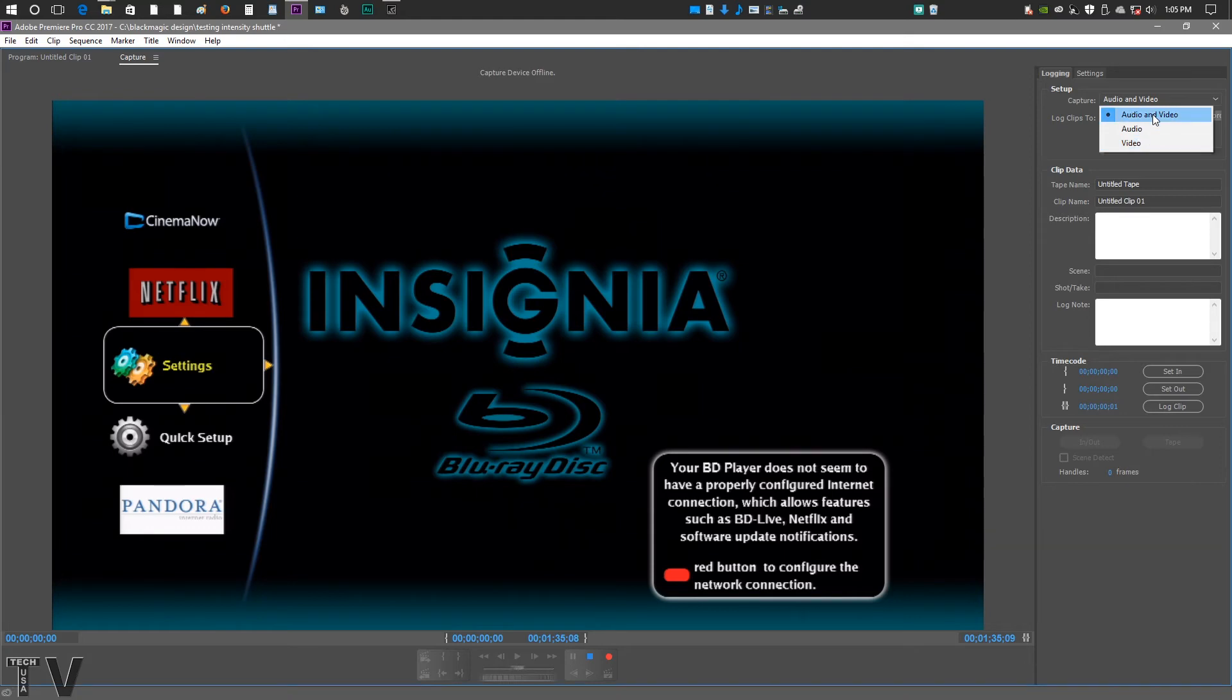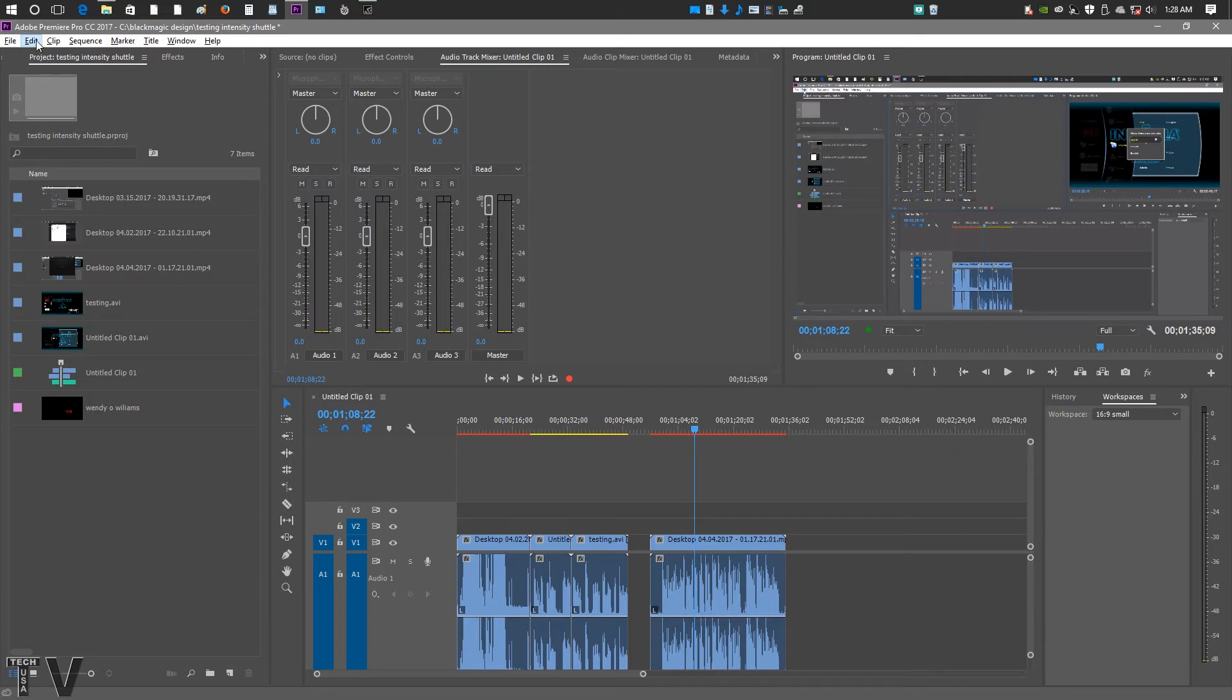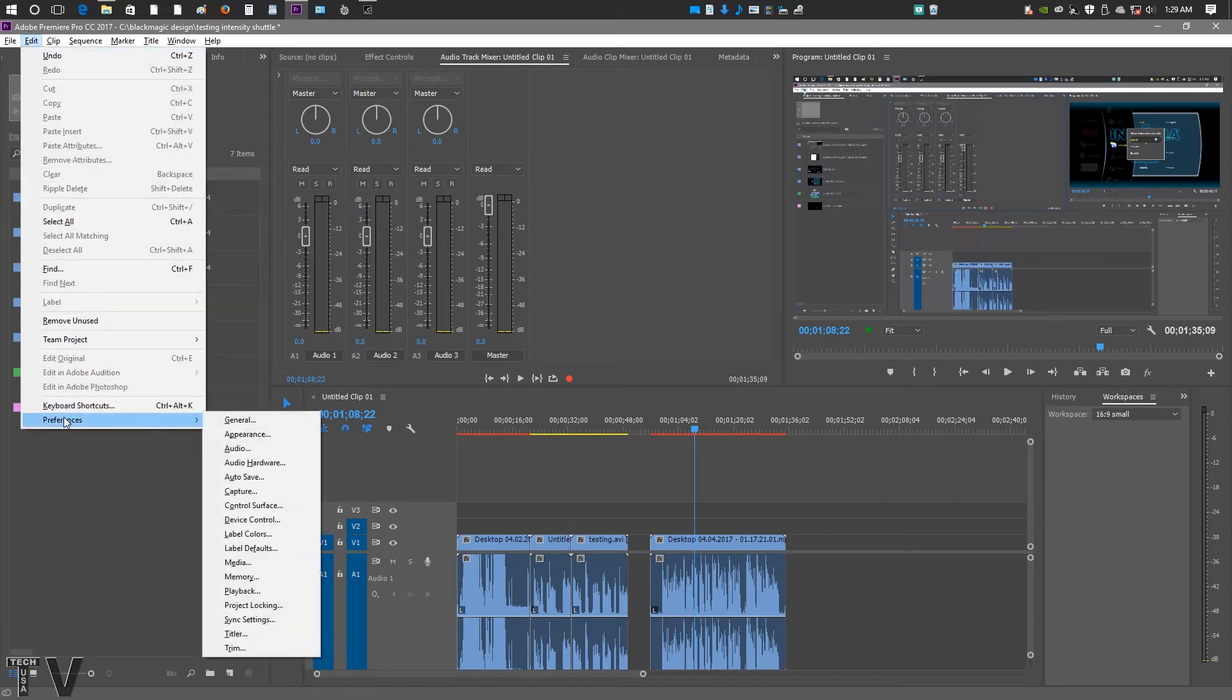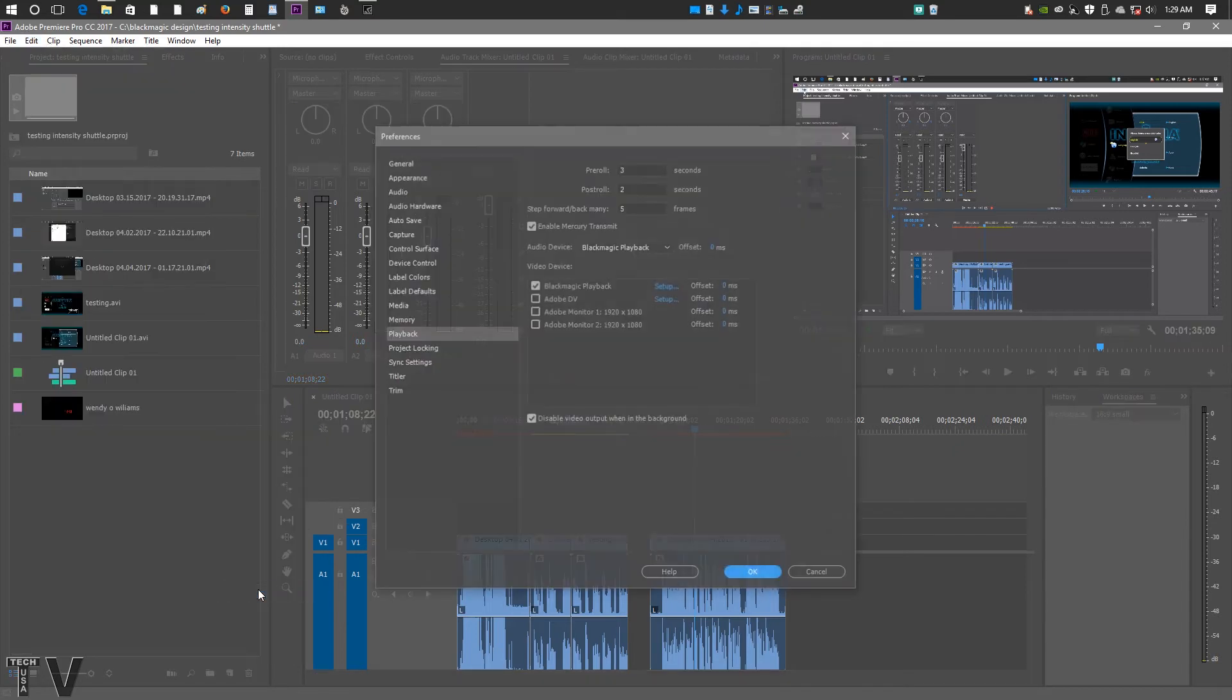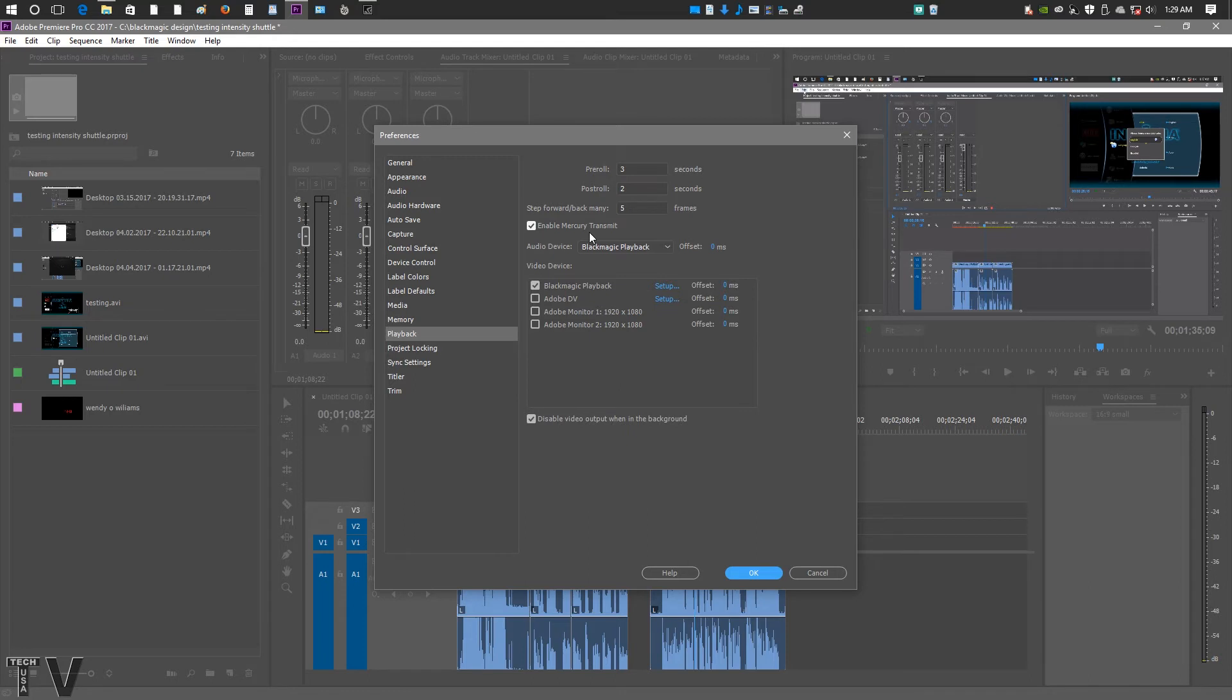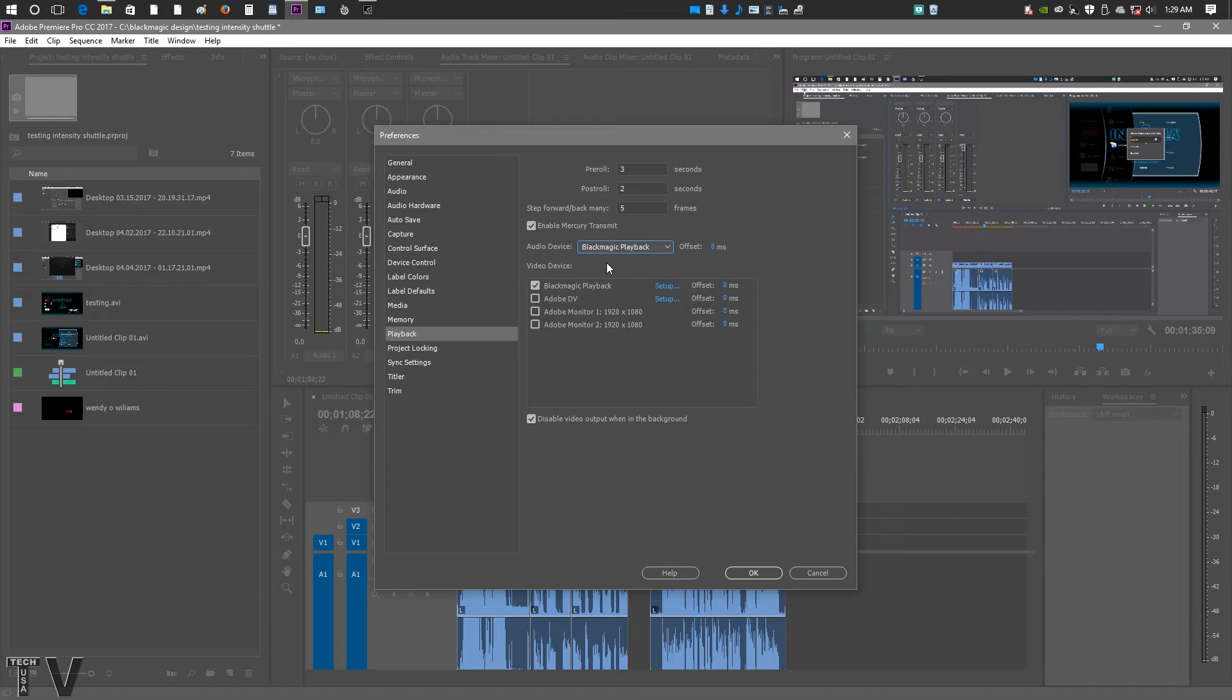In order to output with the Intensity Shuttle using Premiere Pro, you'd go to the menu bar, go where Edit is, go down to Preferences, and then go over to Playback. Here's where we see the Enable Mercury Transmit. It must be selected in order to output the Premiere Pro timeline to the Intensity Shuttle. You can see the Blackmagic playback is selected for audio. You could use the desktop audio, or you could use the Blackmagic Design product. Here, the Blackmagic Design product is selected for the video output.